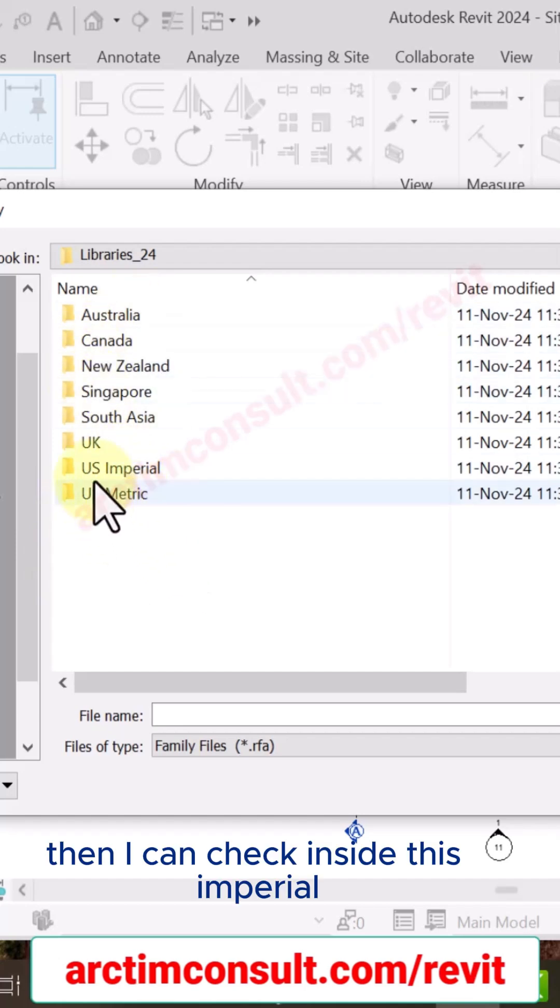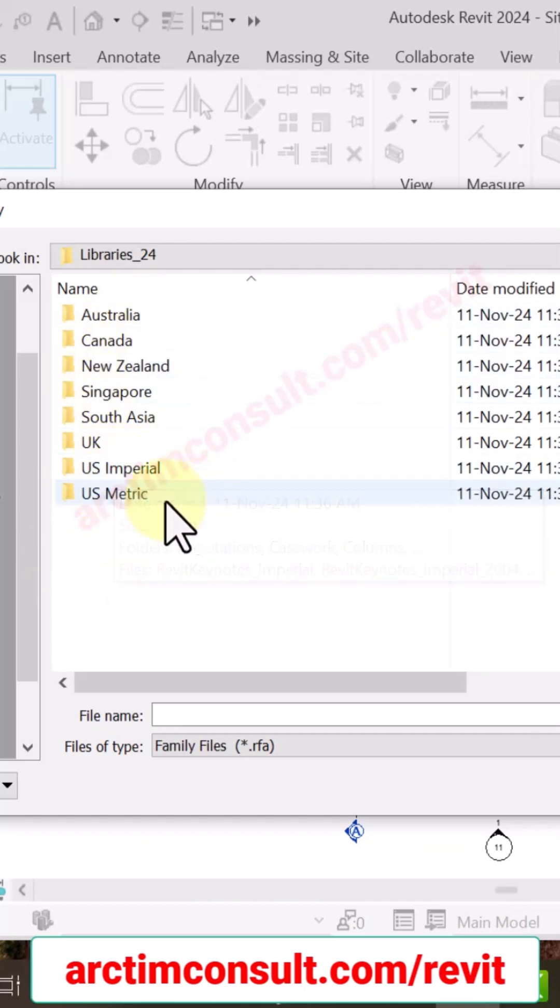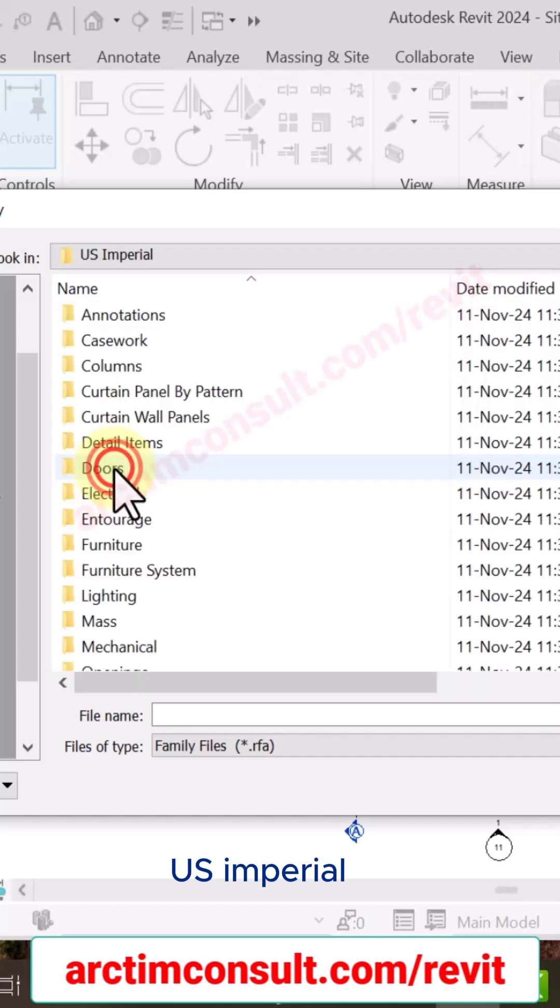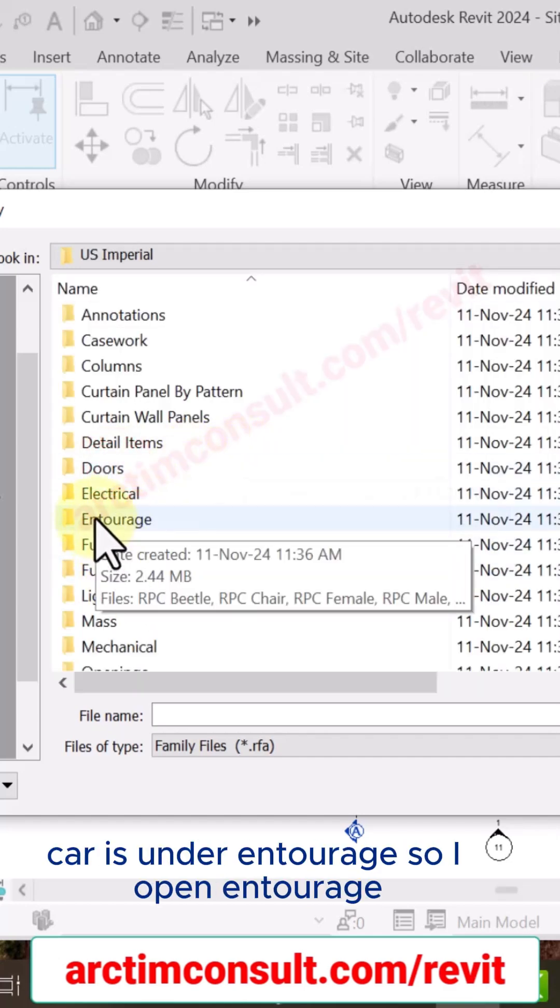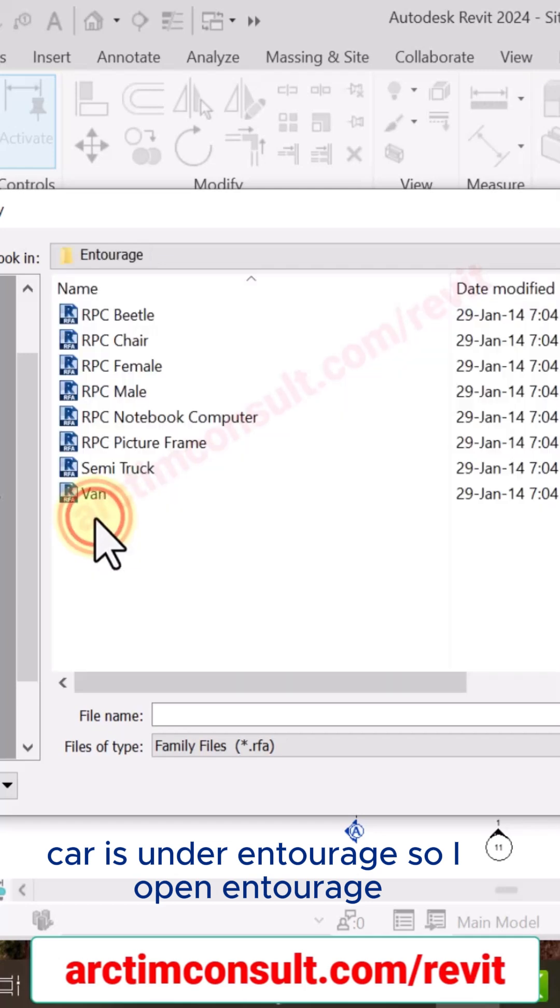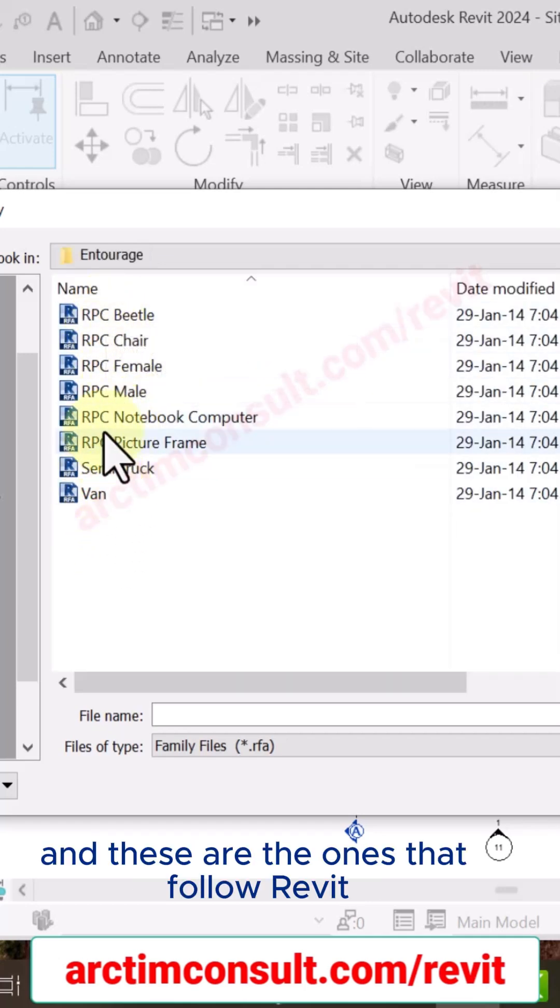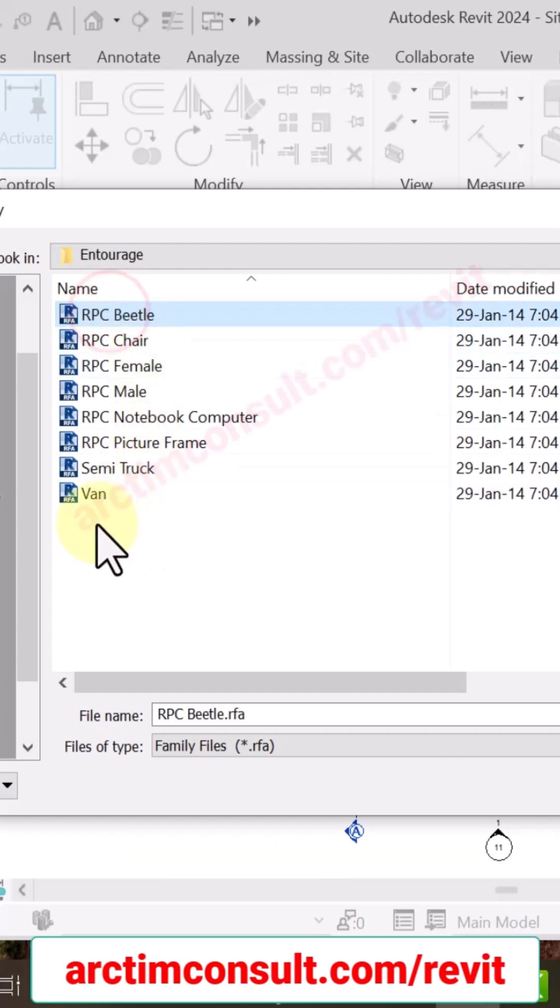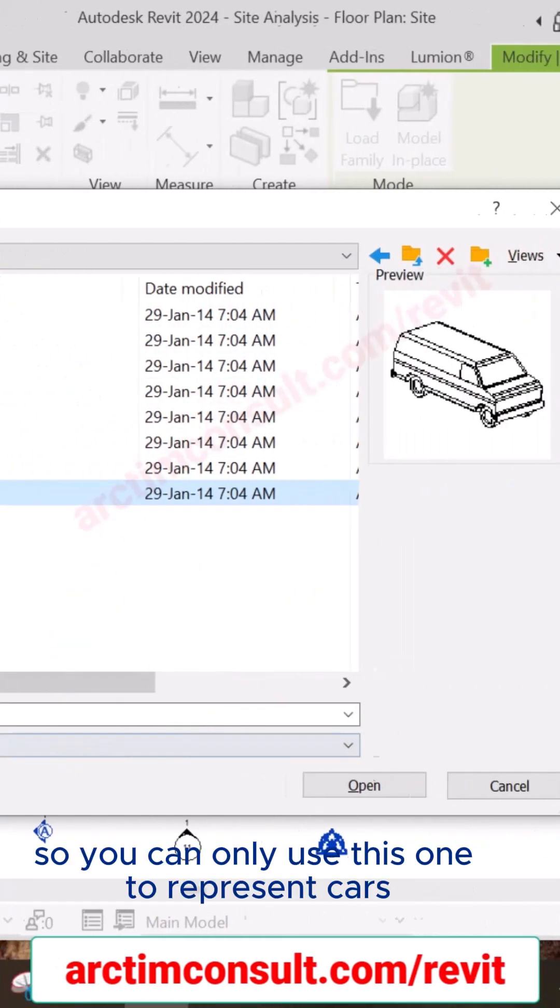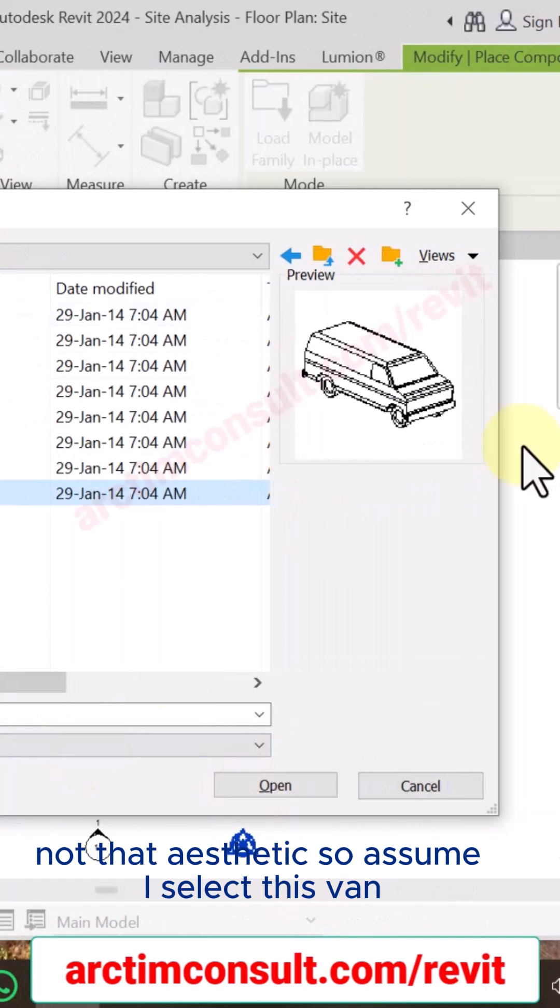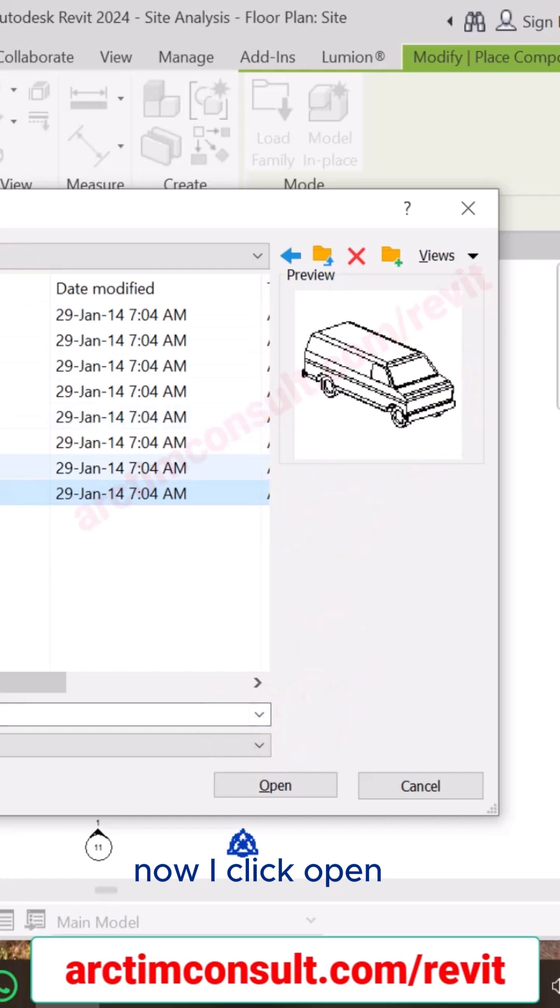Then I can check inside this Imperial, US Imperial. I open it, then I open Entourage. Car is under Entourage, so I open Entourage and these are the ones that follow Revit B2. You can see Van. So you can only use this one to represent car, it's not that aesthetic. So assuming I select this Van now, I click Open.